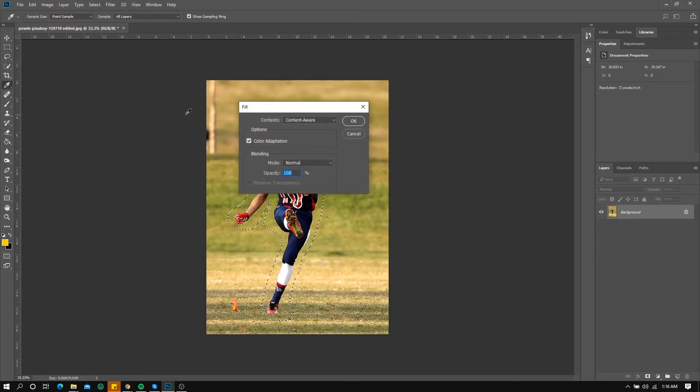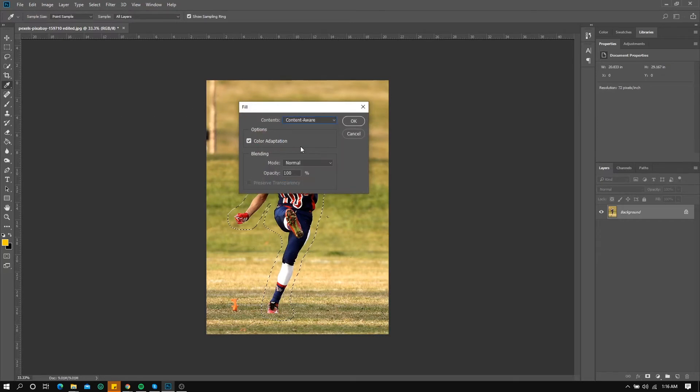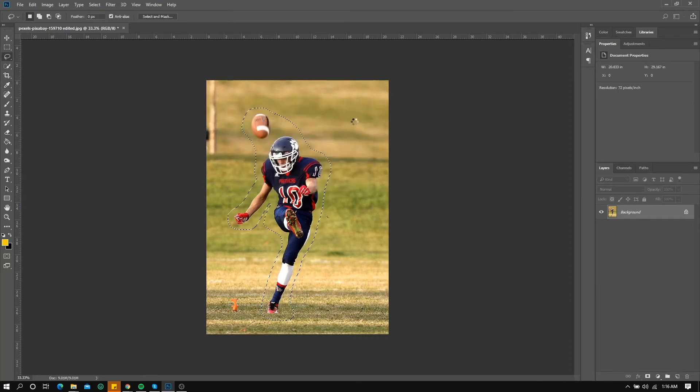Now make sure to select Content Aware and then click OK. Just wait for a few seconds.